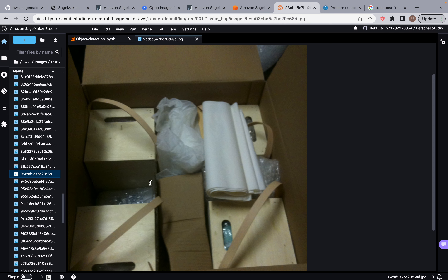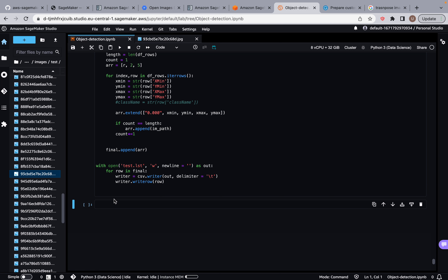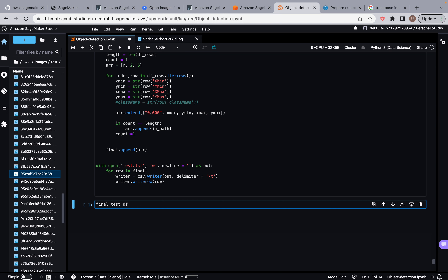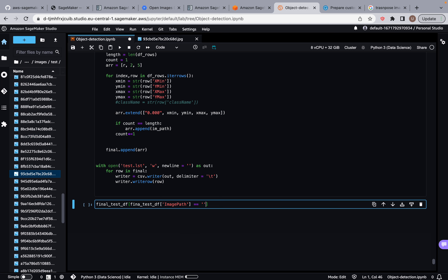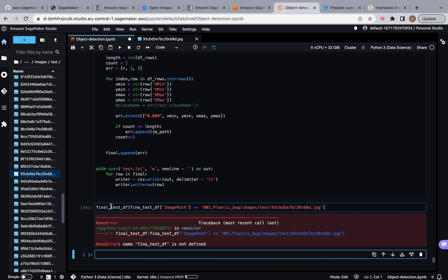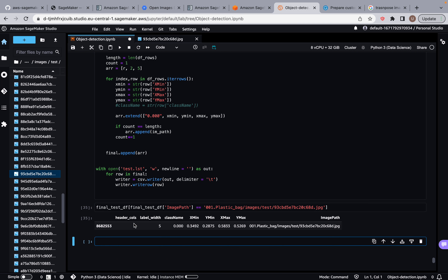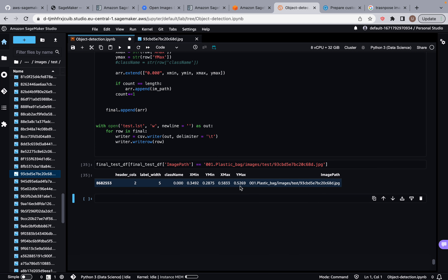Before we do that, let's get all the information regarding this image. I'm going to say final_test_df where the image path equals this image — so we're going to copy the path and paste it. So this is the information regarding this image.